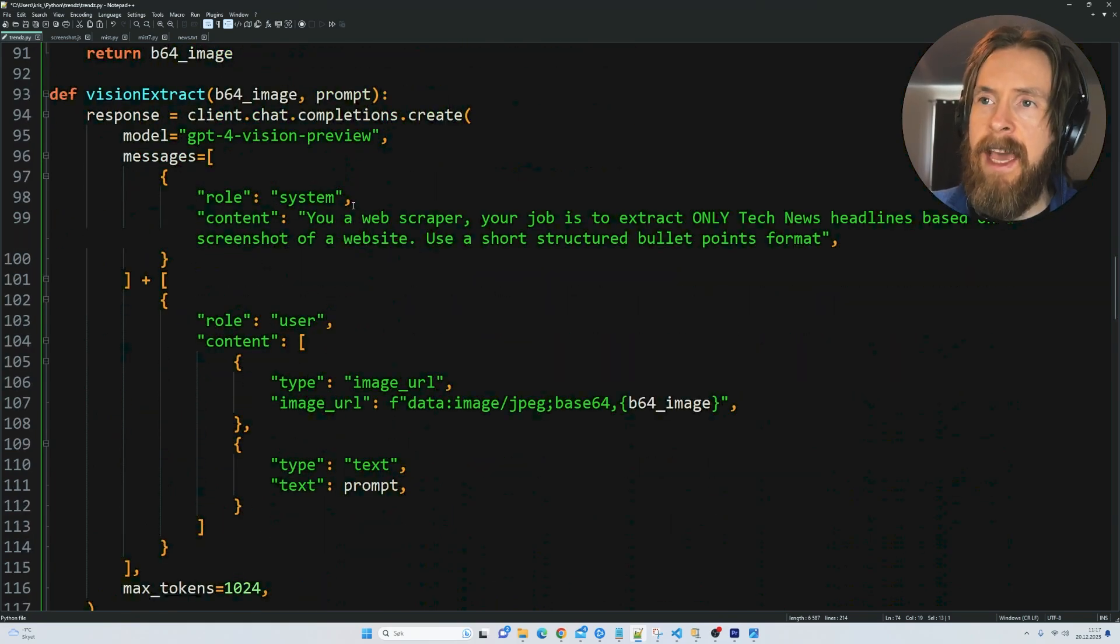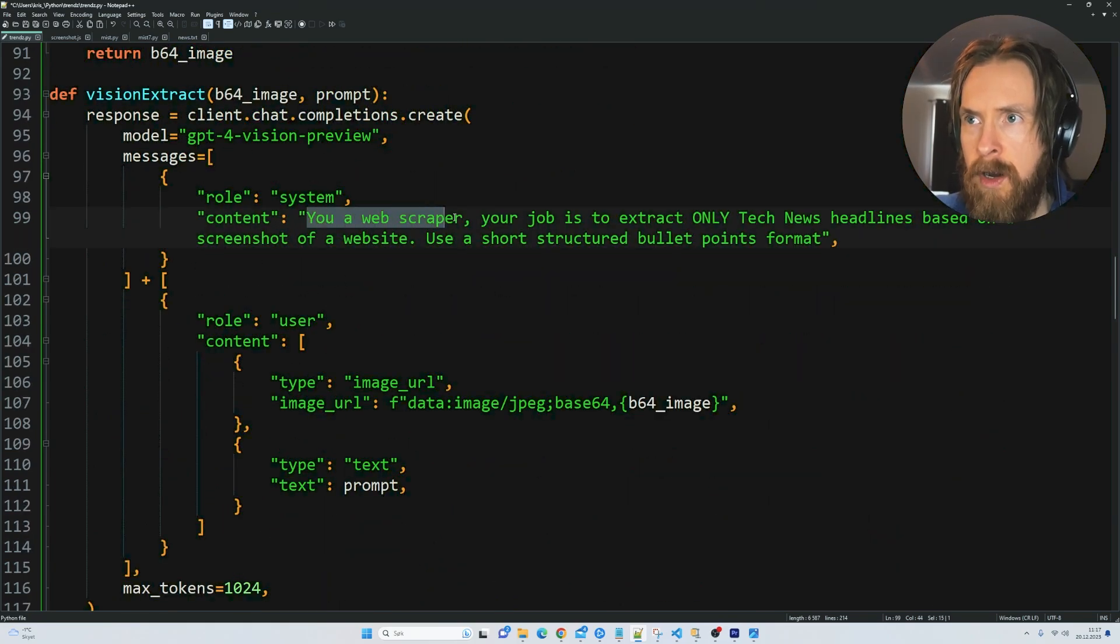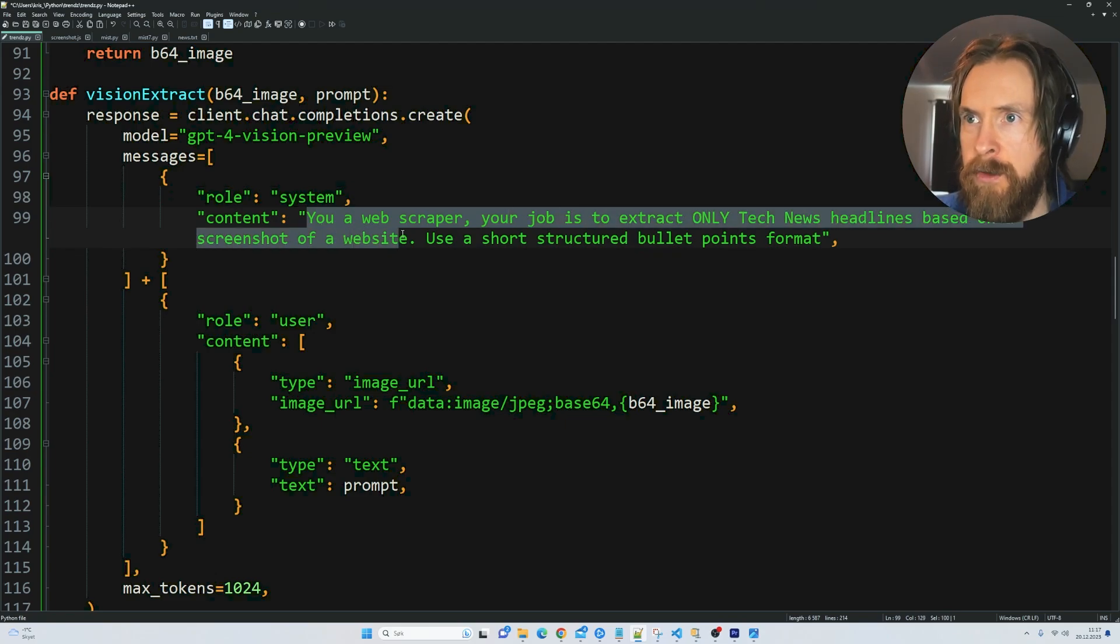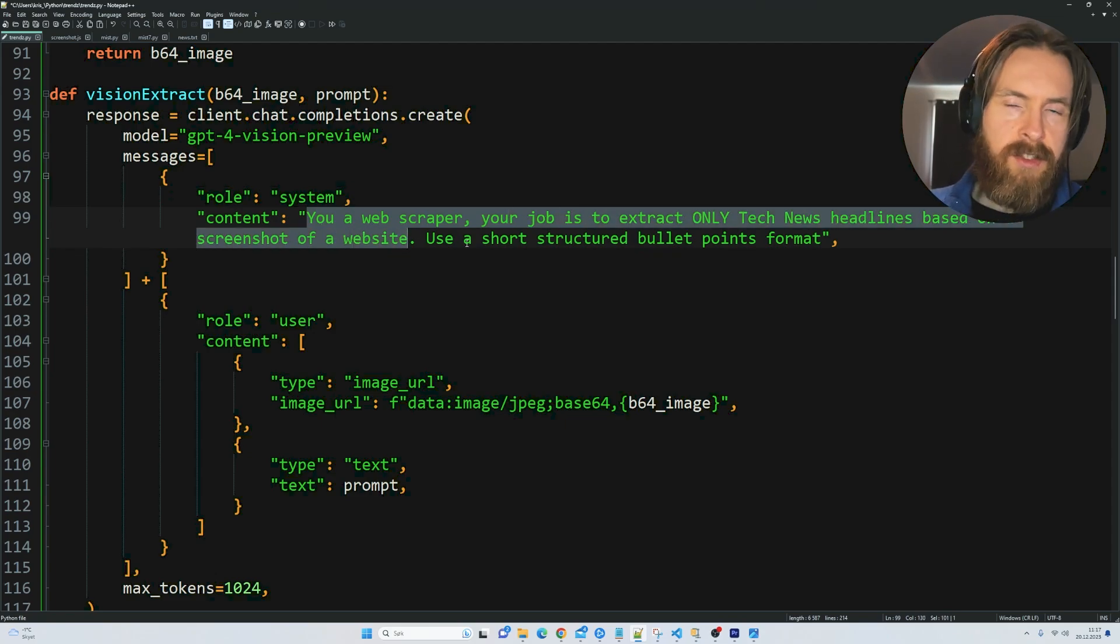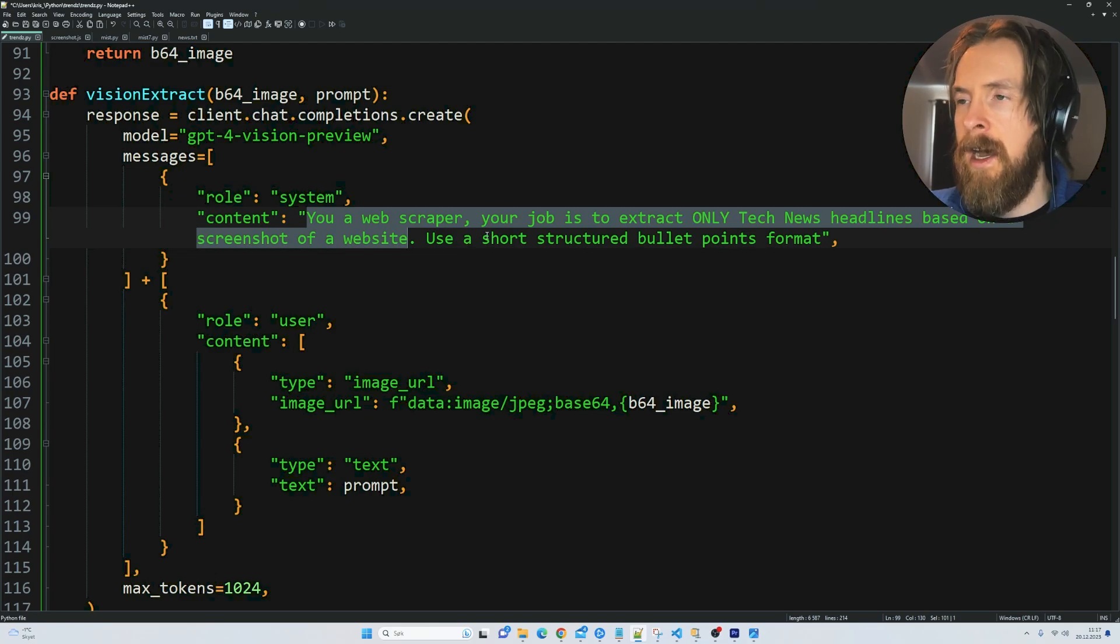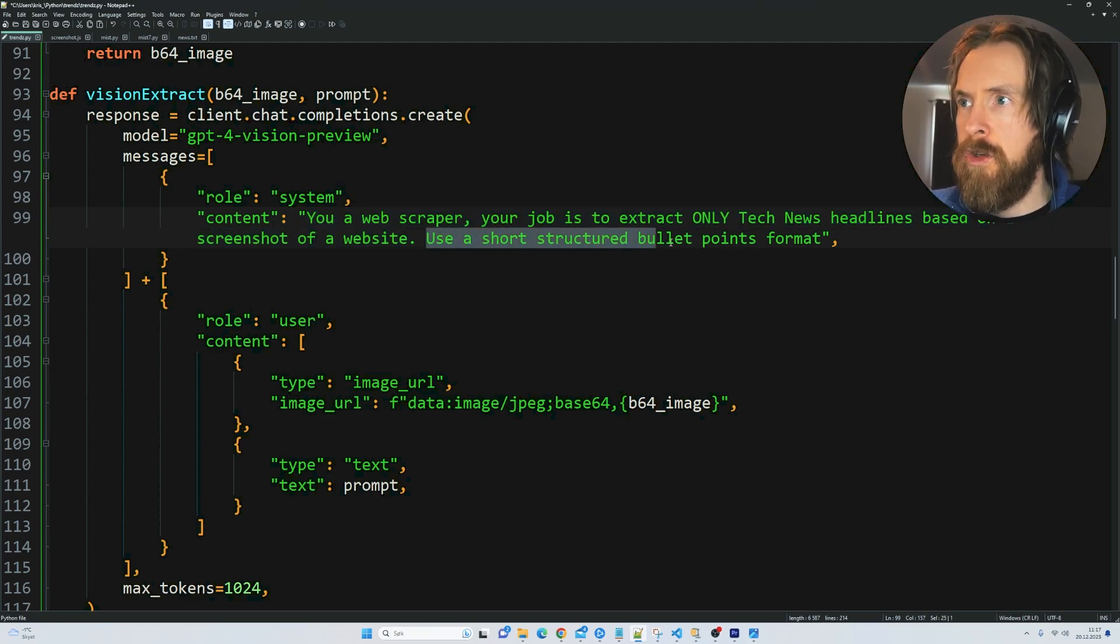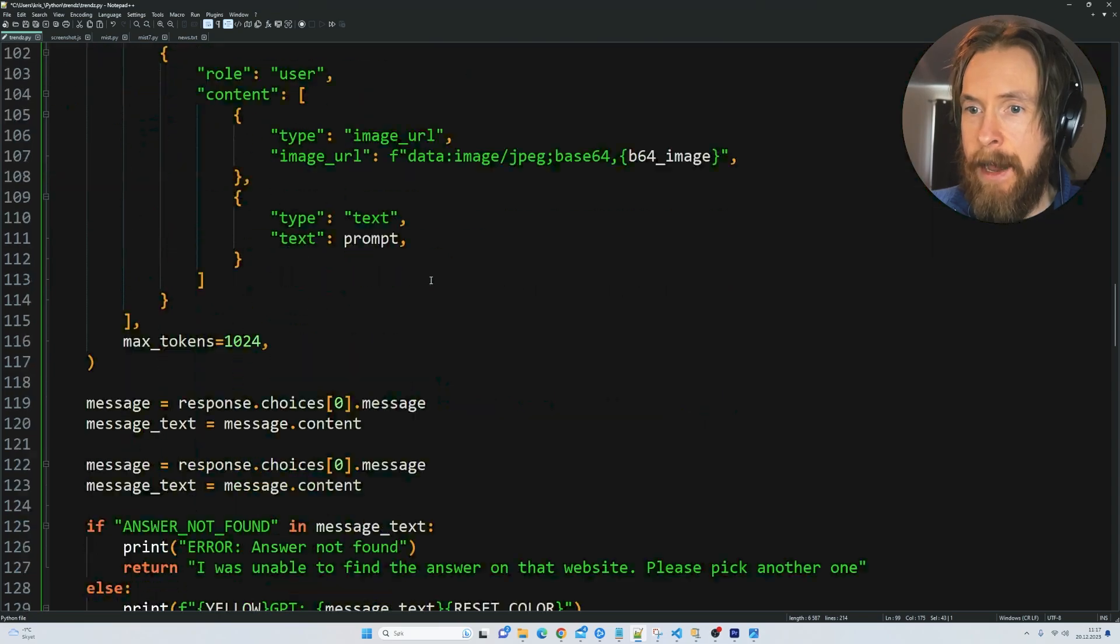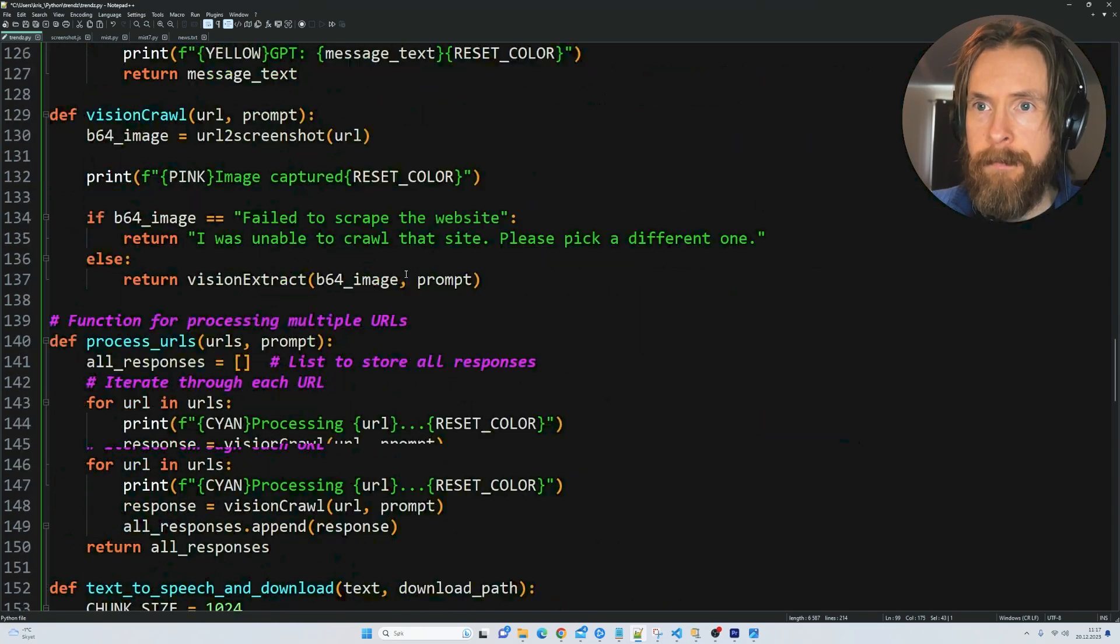We set this system prompt here: You are a web scraper. Your job is to extract only tech news headlines based on a screenshot of a website. This is the use case I have in this part. Use a short structured bullet points format. We're going to see how that works.